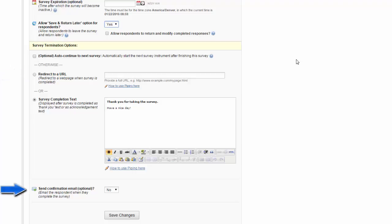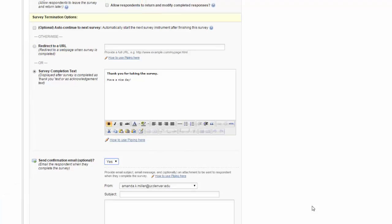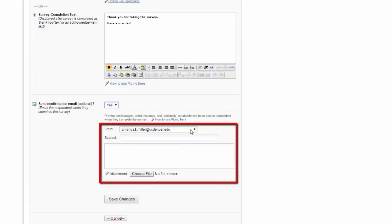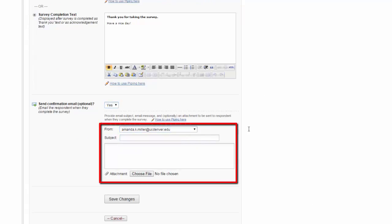Finally, you have the option to send a confirmation email to let the respondent know they have completed their survey. Again, you can choose who this is coming from, provide the subject and body, you can use piping and HTML formatting, and even choose to upload an attachment.